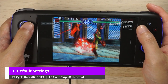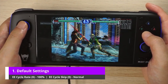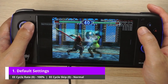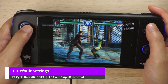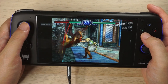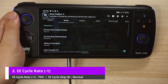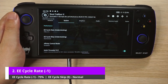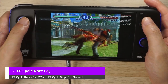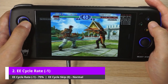On default settings, the game runs at about 40 FPS and feels really slow. It's no fun to play a fighter like this because while in some games 40 FPS is playable, here it feels like you're playing 20% slower. Let's change the EE cycle rate to 75% and see how it goes. Now it's a little bit faster and smoother, but it's still not quite good enough in my opinion.